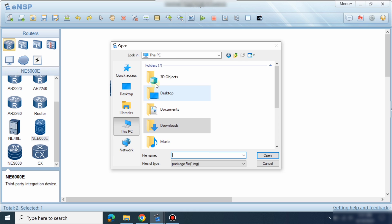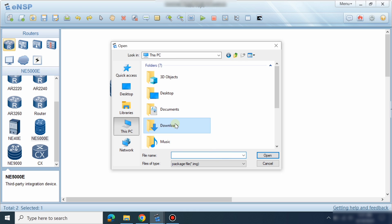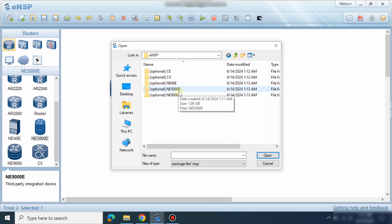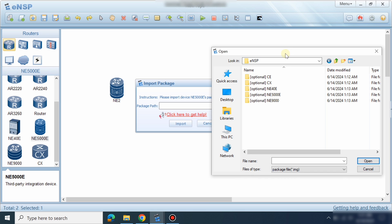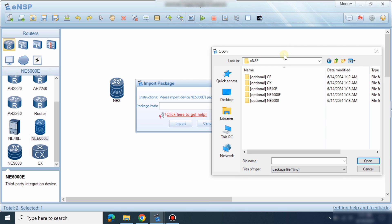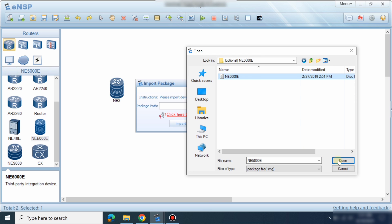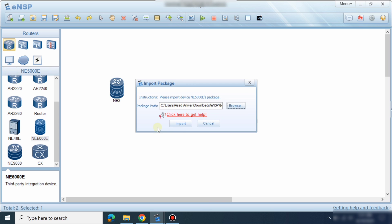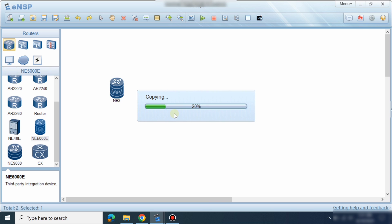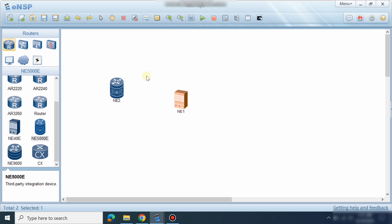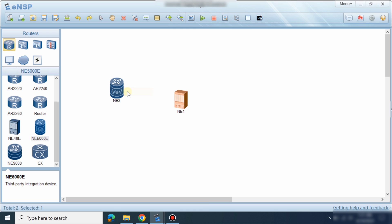Go to Downloads, then eNSP, and find the AR5000 folder. Import this file. Then right-click and restart the device. The image has been copied — all packages have been copied. Just right-click and start it.